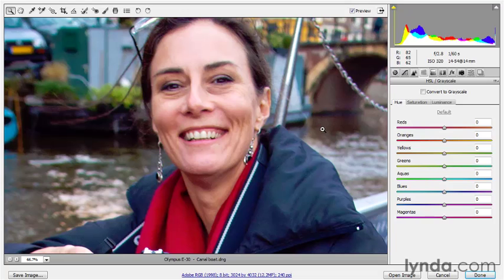Remember back in the fundamentals portion of the series, we took that model holding an umbrella and we changed the color of her sweater. You can do that kind of thing here inside of Camera Raw, but you can't go as far with the effect. So you could take a blue sweater and make it more cyan or more violet, but you couldn't make it orange. The rationale is that you're trying to correct the image, not apply a special effect here inside Camera Raw.